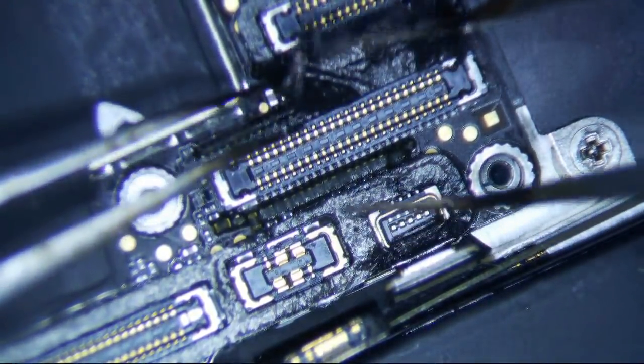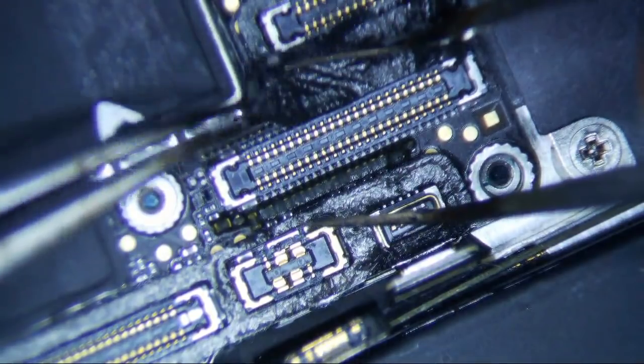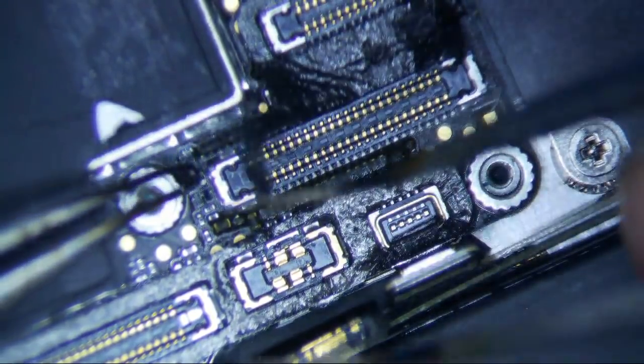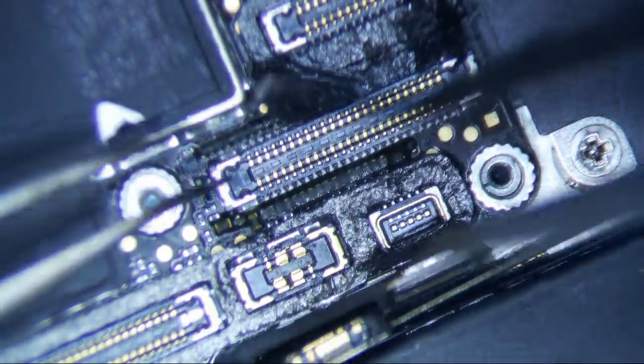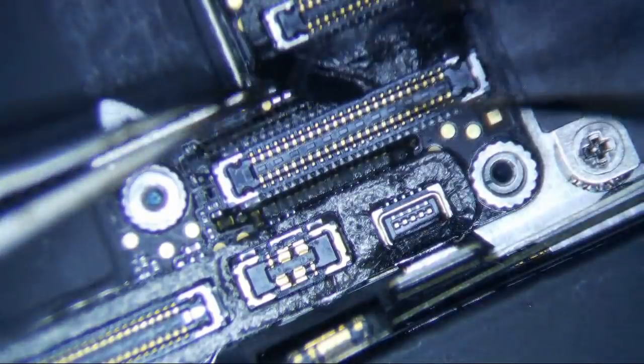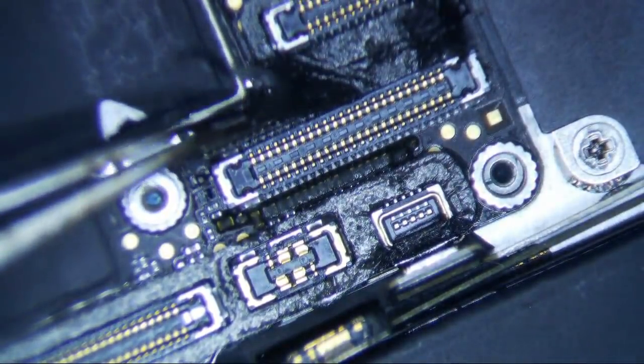So I guess I can't really call this battery pry damage because it's really probably display connector pry damage. That's probably what it is. I don't think it's actually the battery connector that's causing this issue.